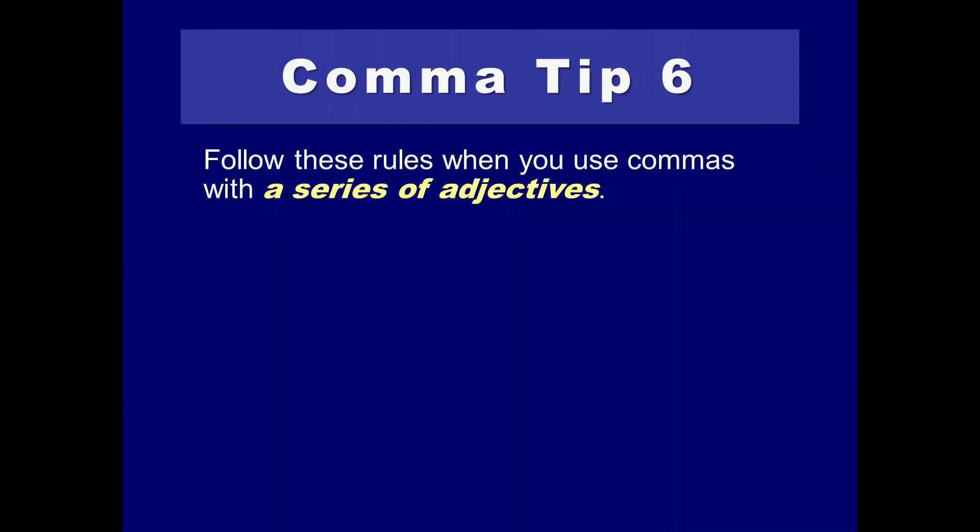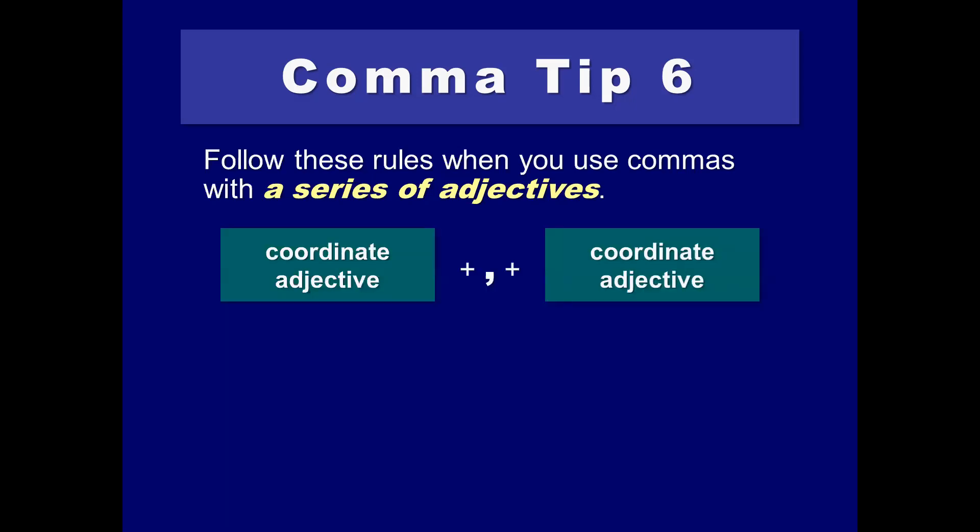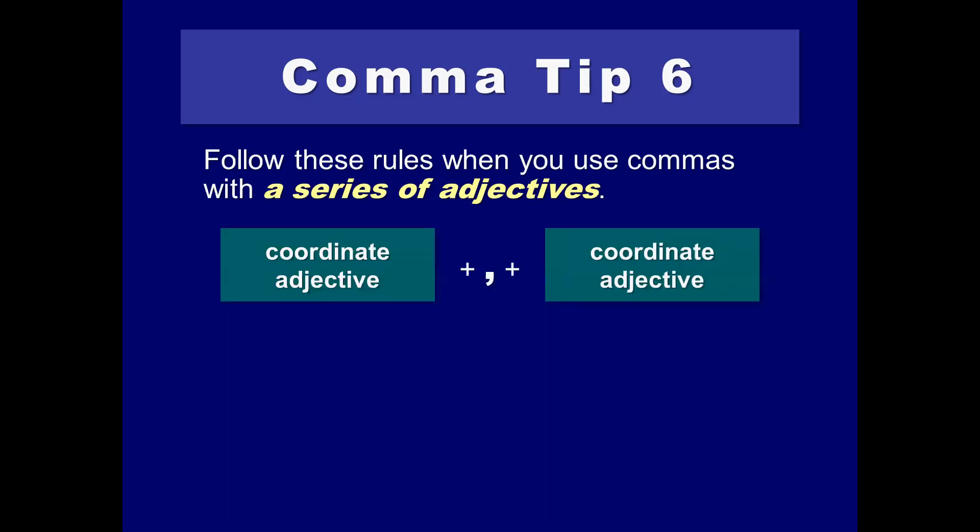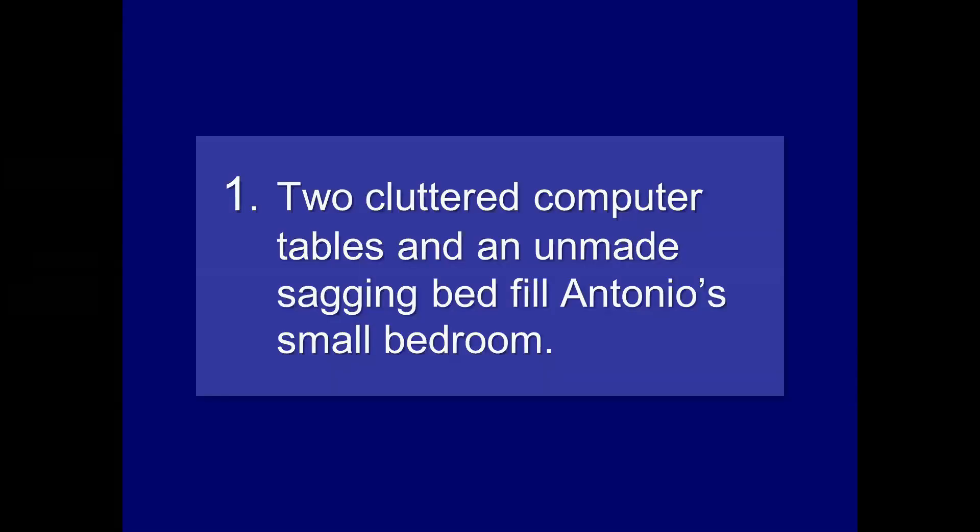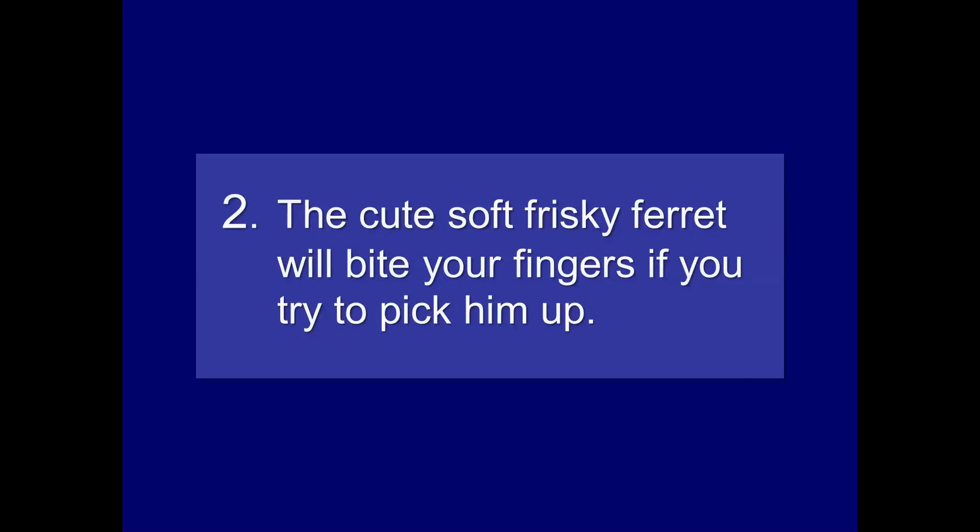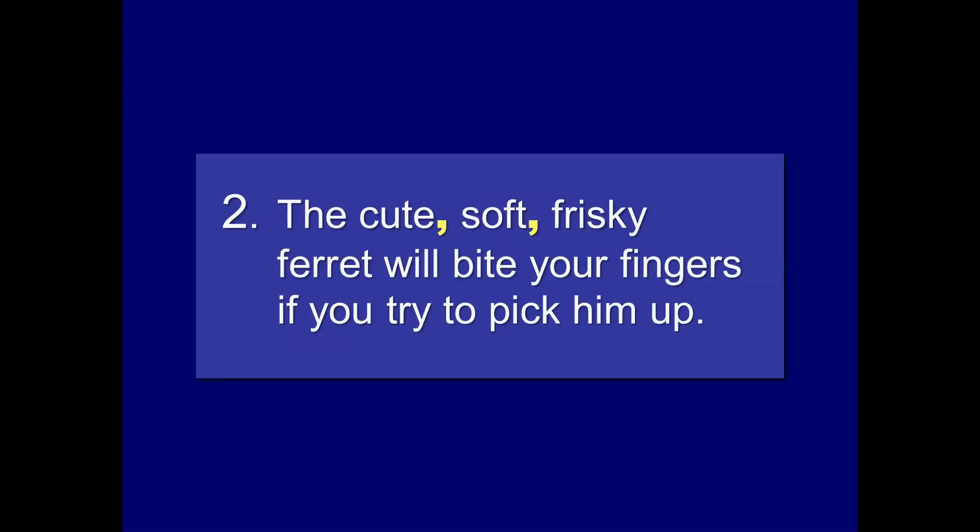When you have a series of adjectives that are describing a noun, you should use commas in this manner. If you have a coordinative adjective followed by another coordinate adjective, you use a comma to separate the two of them. If there's one that's non-coordinative, and a following non-coordinate adjective, a comma is not necessary. Two cluttered computer tables and an unmade sagging bed. Phil Antonio's small bedroom. Unmade sagging bed. Right? They're coordinating. The cute, soft, frisky ferret will bite your fingers if you try to pick him up. Cute, soft, frisky. Items in a series.